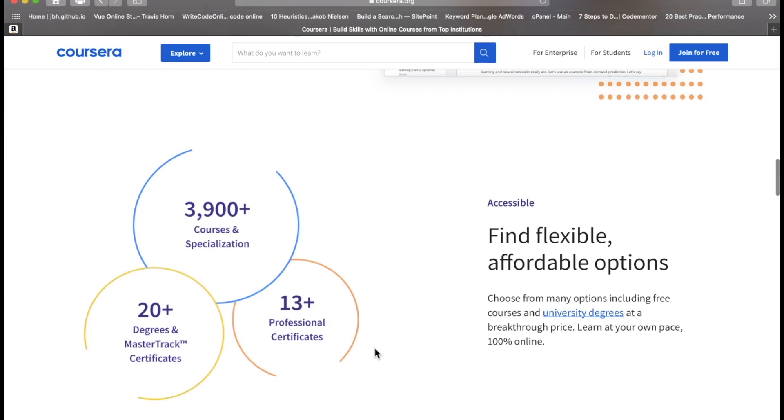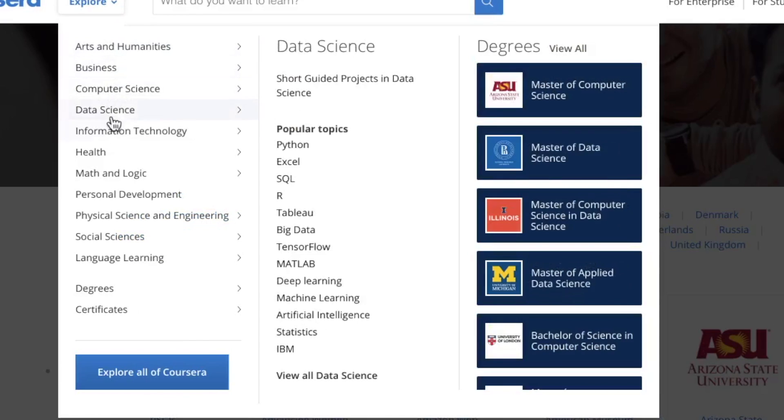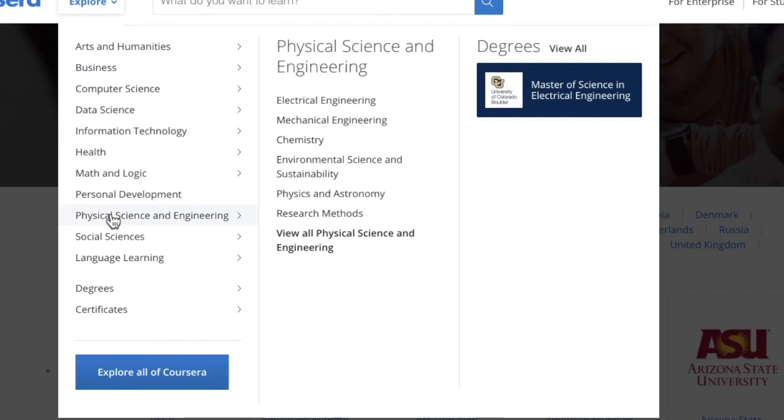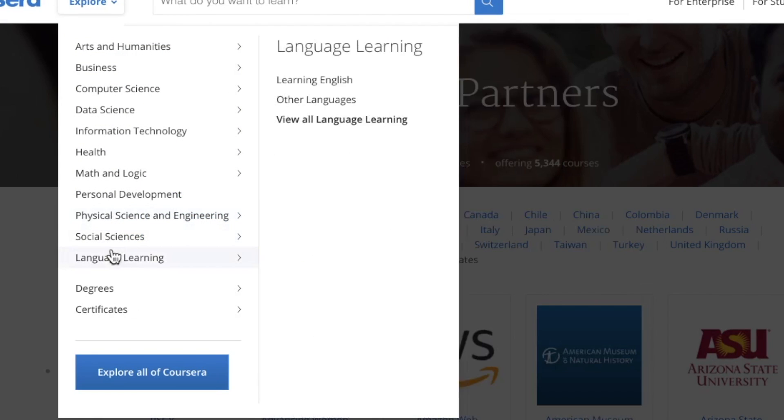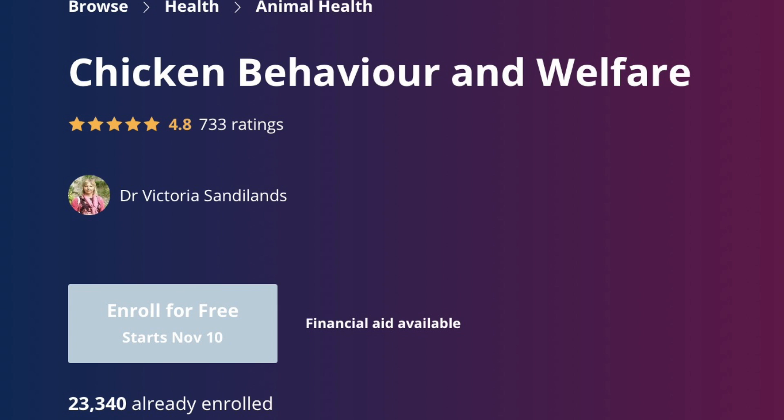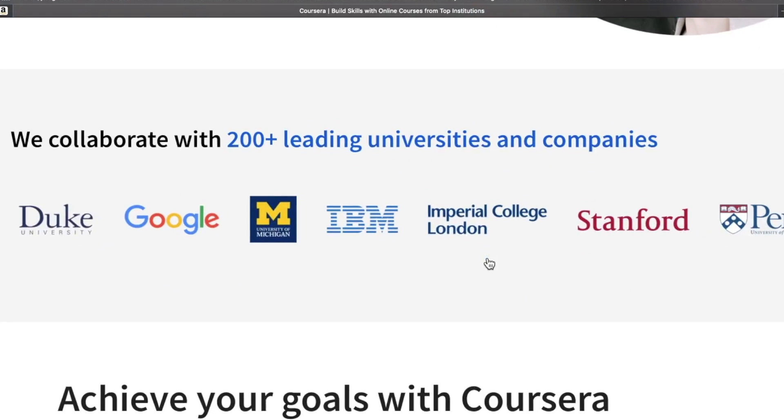They have thousands of courses, not just in computer science, but public health, social science, math and logic. Yes, even courses on chicken behavior and welfare. So some of these courses are kind of esoteric.